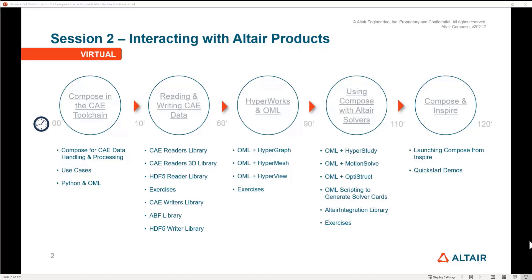First I want to give you a brief overview of how you can use Compose in the CAE toolchain, then we're going to explore reading and writing CAE data using the libraries available in Compose, and then we're going to go to integration between HyperWorks and its different clients and OML. Afterwards we're going to jump very quickly into using Compose with other important Altair solvers like HyperStudy, MotionSolve, Optistruct, etc. And at the end I just want to briefly highlight the very nice Python API embedded within Inspire.